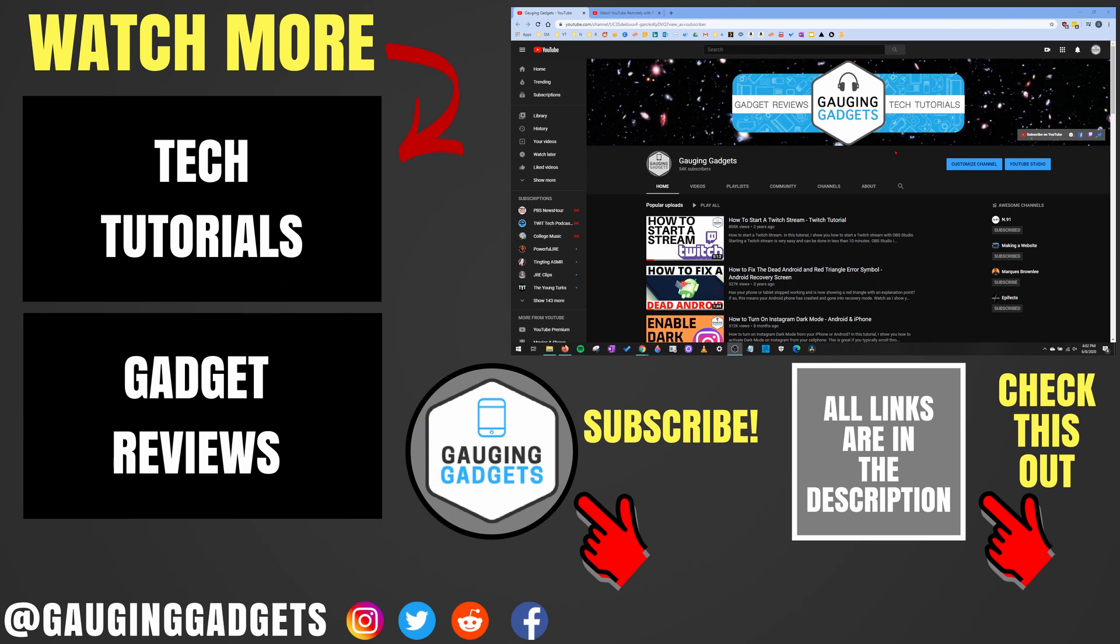If you'd like to see more YouTube tutorial videos, check the links in the description. If this video helped you, give it a thumbs up. And please consider subscribing to my channel, Gauging Gadgets, for more gadget reviews and tech tutorials. Thank you so much for watching.